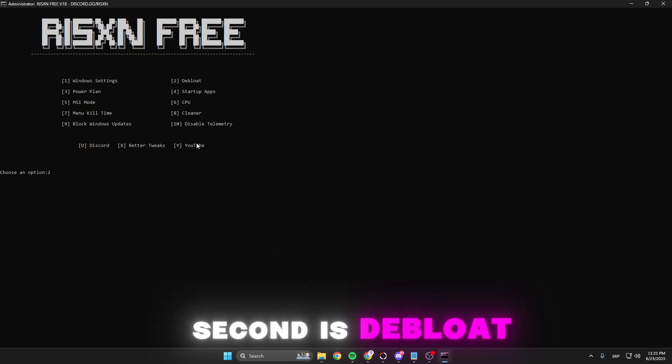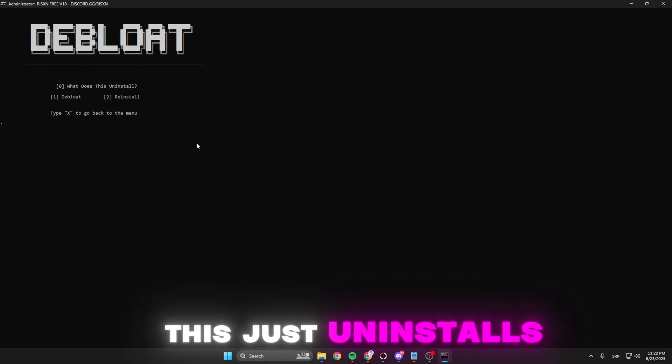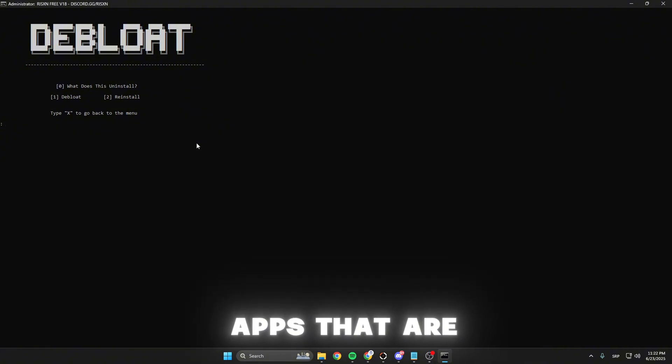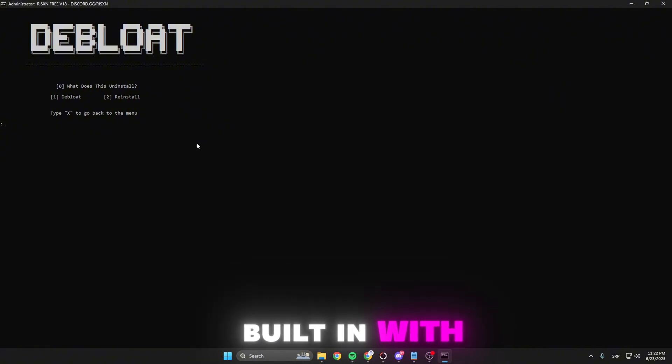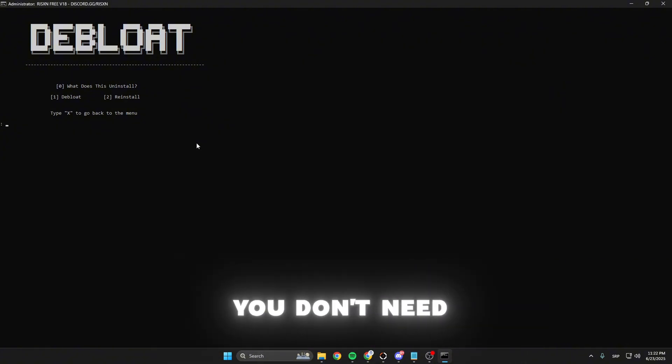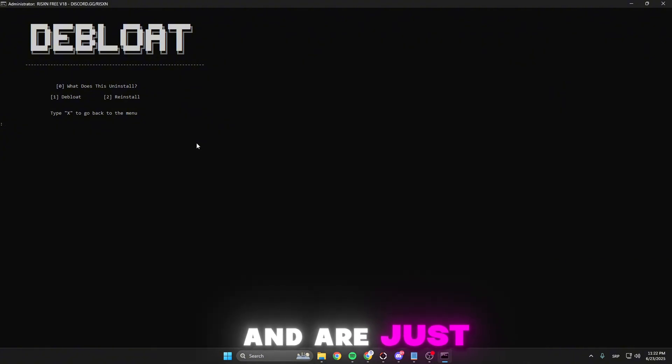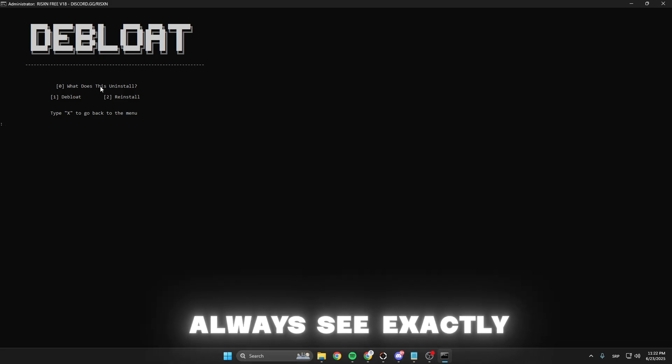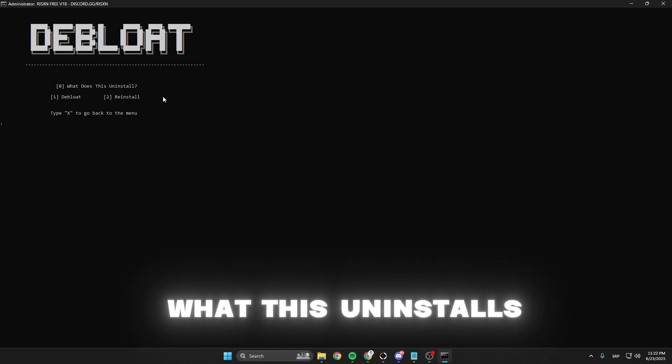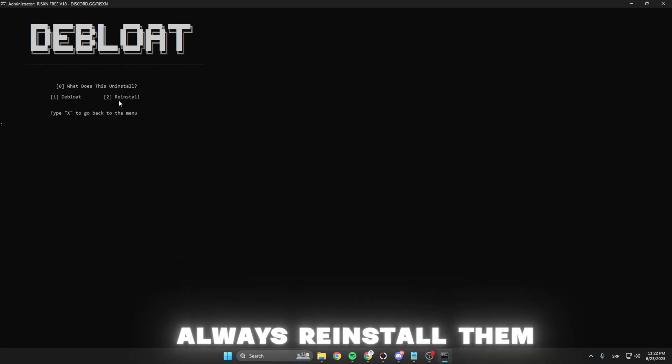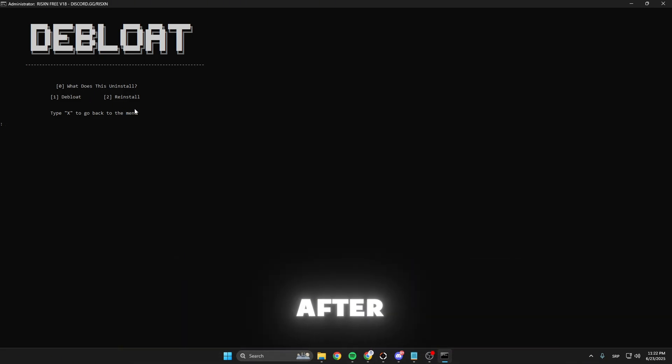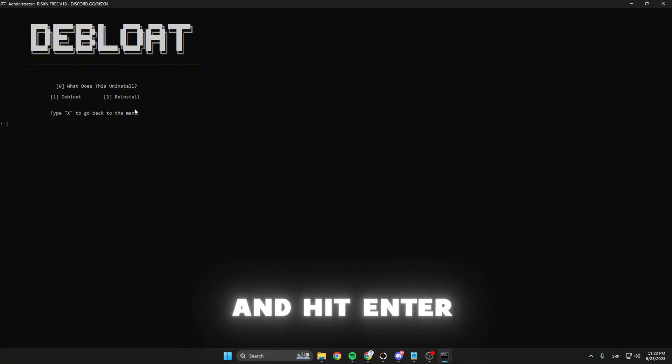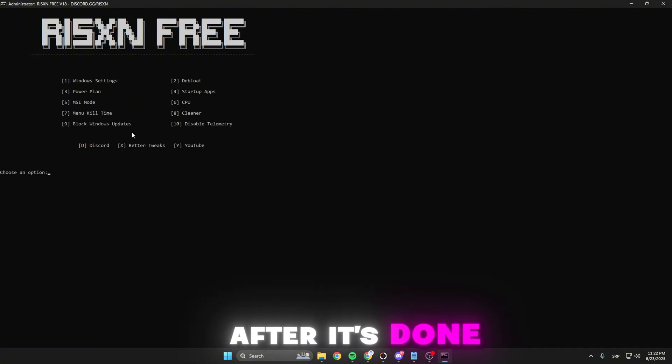Second is debloat. This uninstalls all the unnecessary apps that come built-in with Windows that you don't need and are just eating your FPS. You can always see exactly what this uninstalls and you can always reinstall them after. I'm gonna press 1 and hit enter.